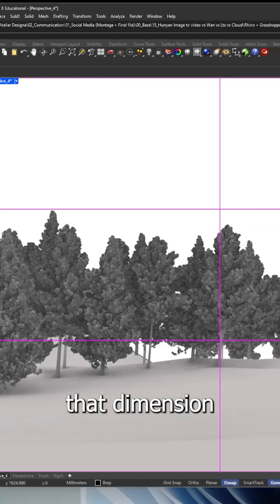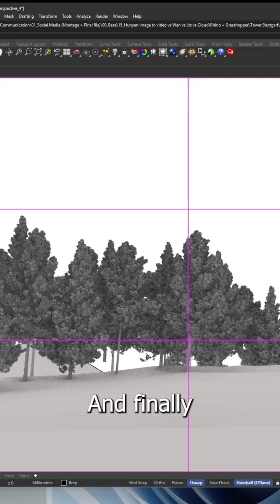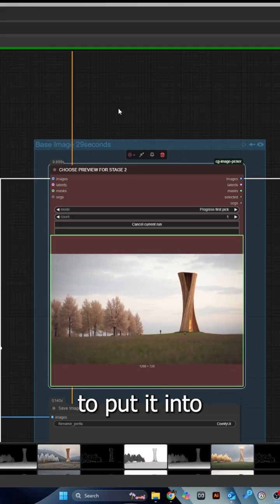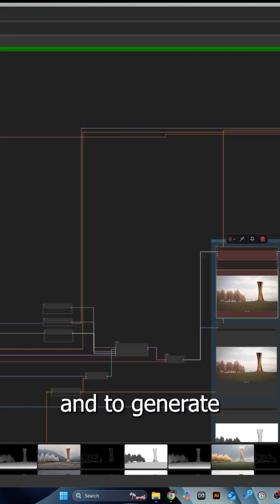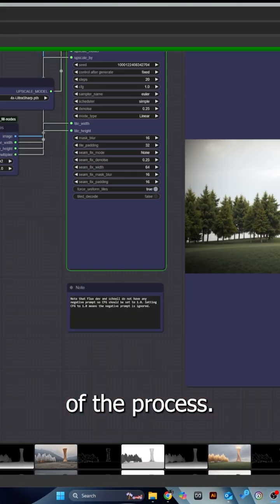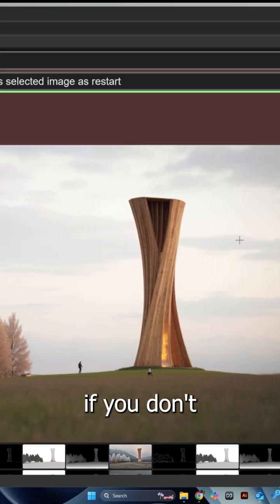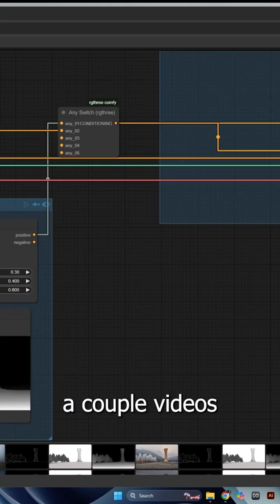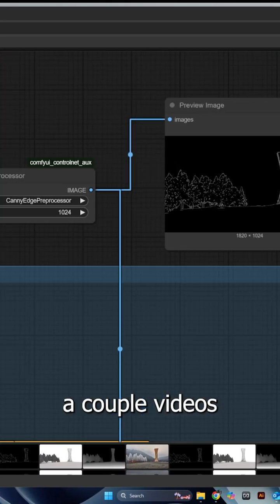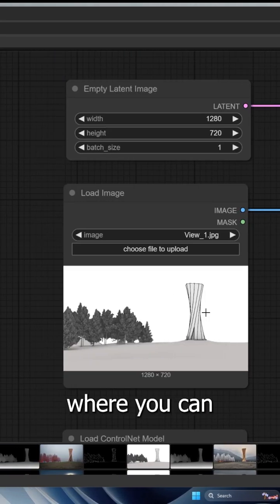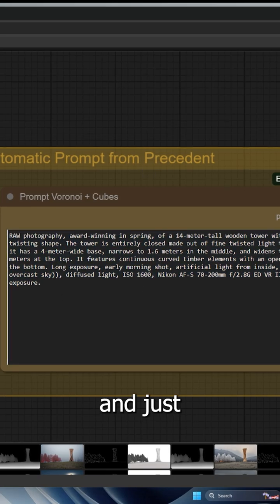When you export it in Rhino, I use that Rhino screenshot to put it into ComfyUI and generate an image out of the process. If you don't know about this process, I have a couple of videos. I'll put the link above where you can refer back to it.